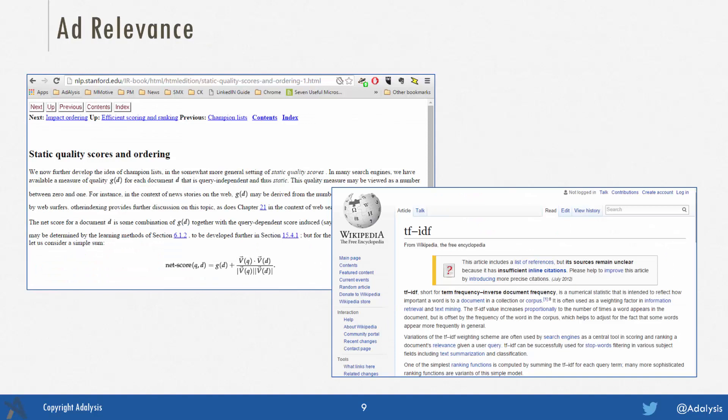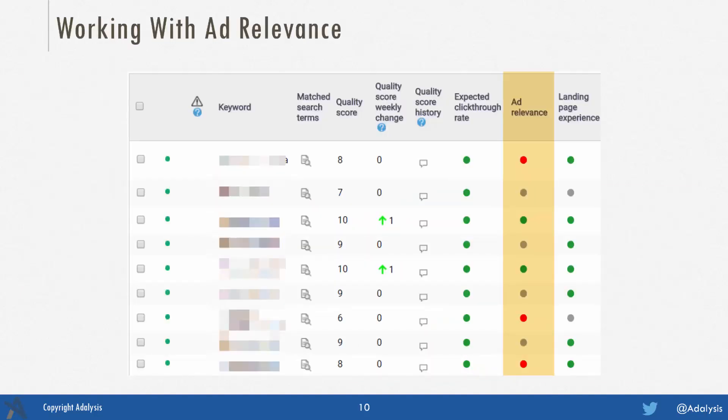Next we have ad relevance. In reality, you can read about it from the Stanford paper 'Static Quality Scores and Ordering.' It's very similar to term frequency inverse document frequency. This is looking for words that when they're in the ads have a tendency to increase the overall click-through rates of ads. If we look at an ad group with three keywords that are below average, two above average, and four that are average, the three below average ad relevance likely don't pair well with the current ads in that ad group, so you'd want to move them to a new ad group and write different ads for those.